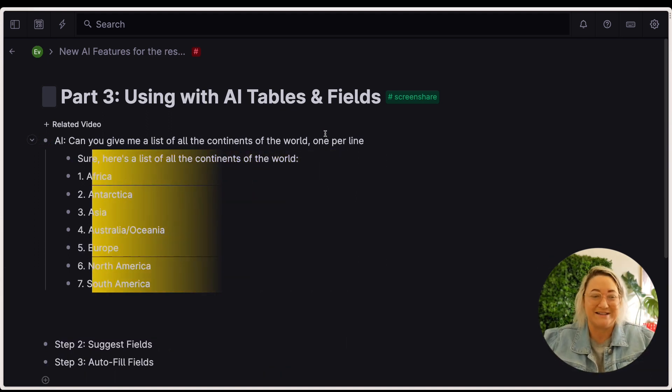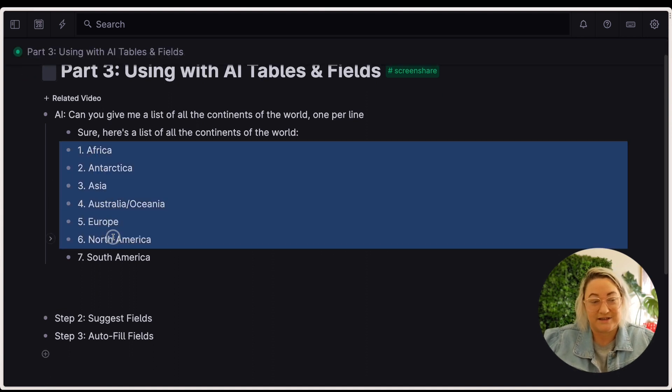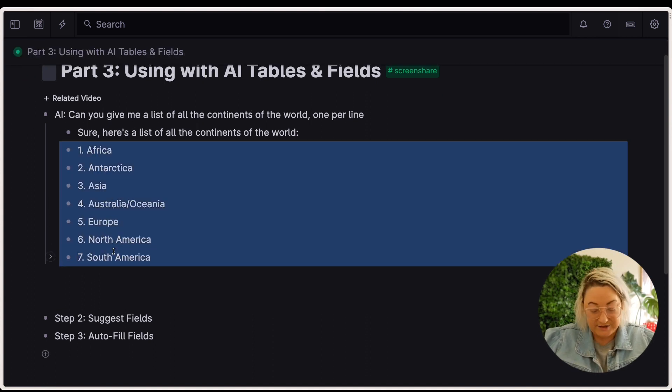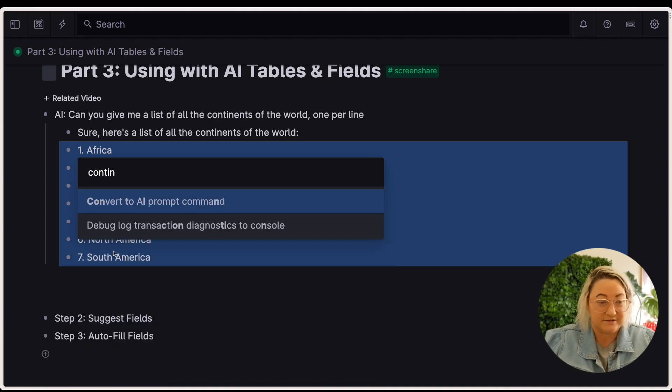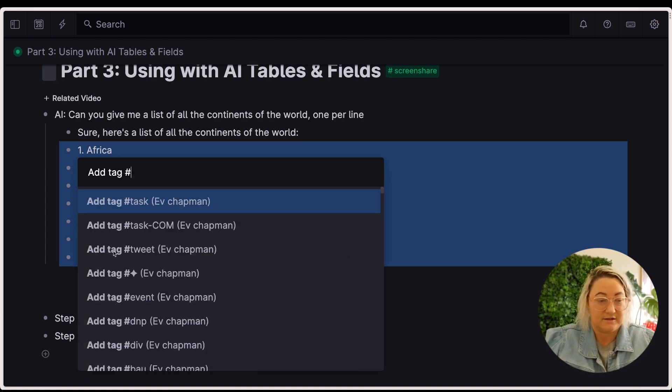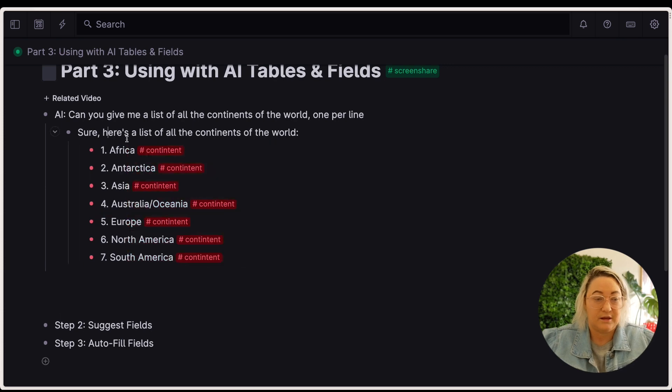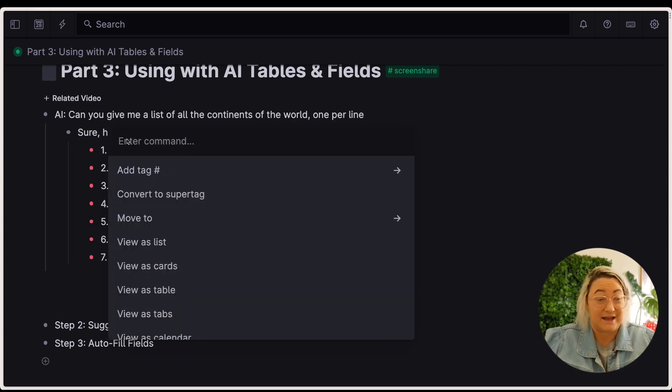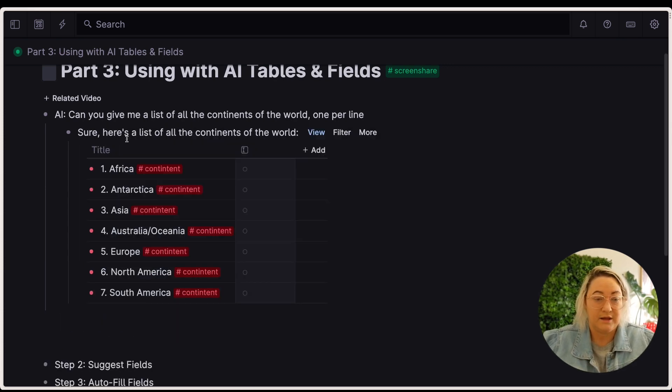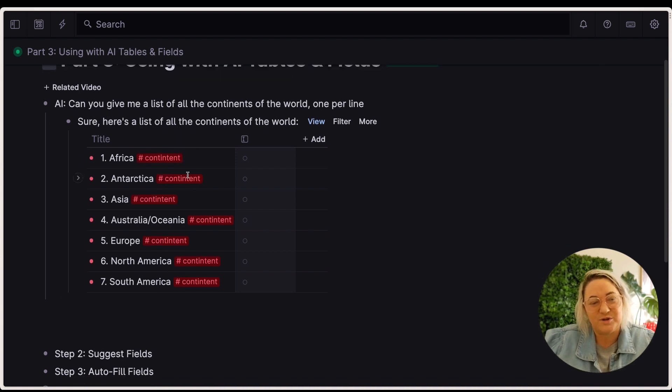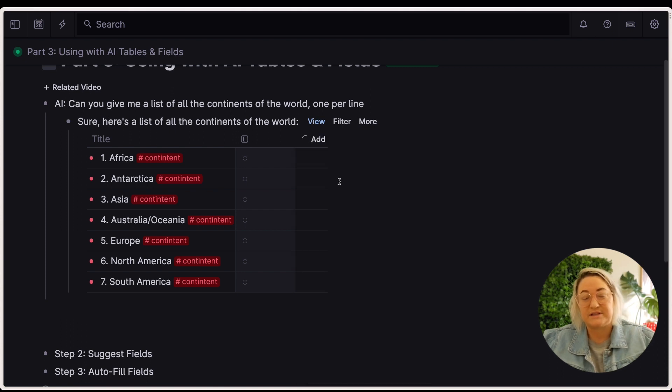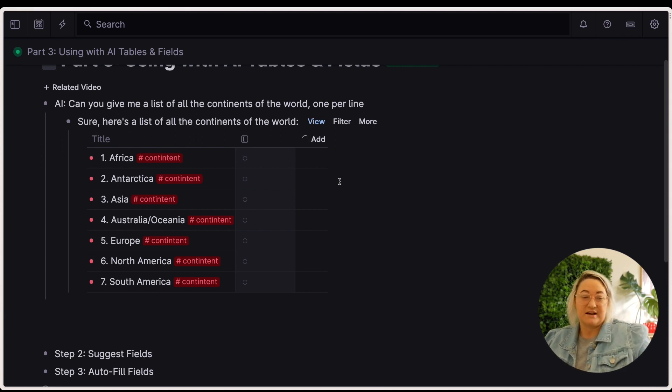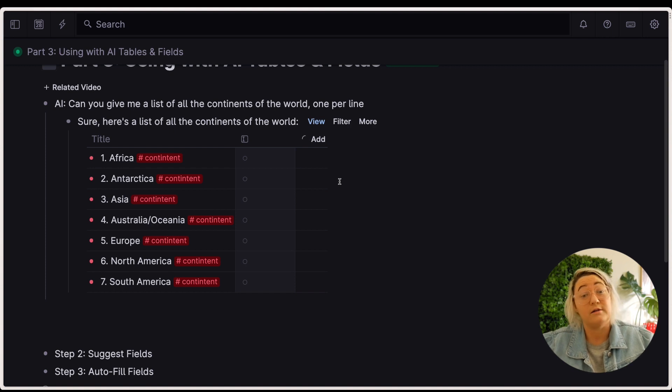So here we go. So then all we want to do is we're just going to add a super tag to these called continent. And now we're going to view this as a table. All right, so we've got a whole list of continents here. And we might not really know what do we want to know about the continent.